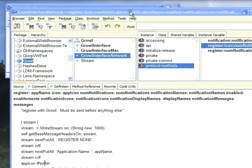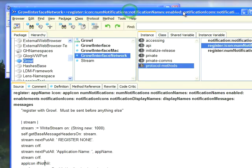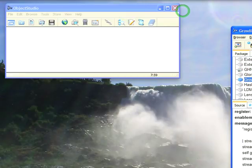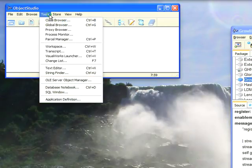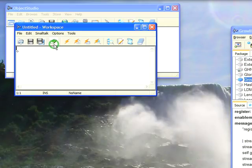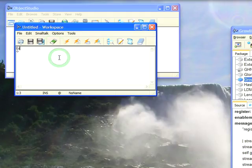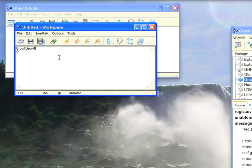Now, with that out of the way, let's push this aside, and we'll open up a workspace. So we'll go here to Tools, Workspace. Now, since we're in Object Studio and I put this into a namespace, I need to specify the namespace. So let's do Growl, Interface,